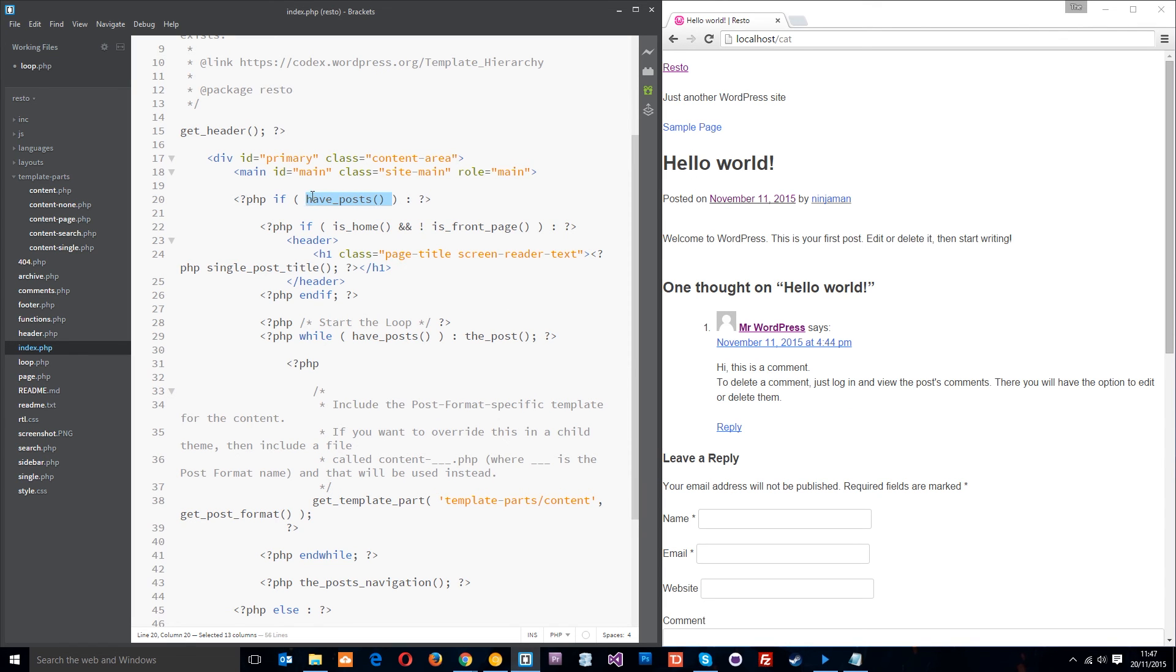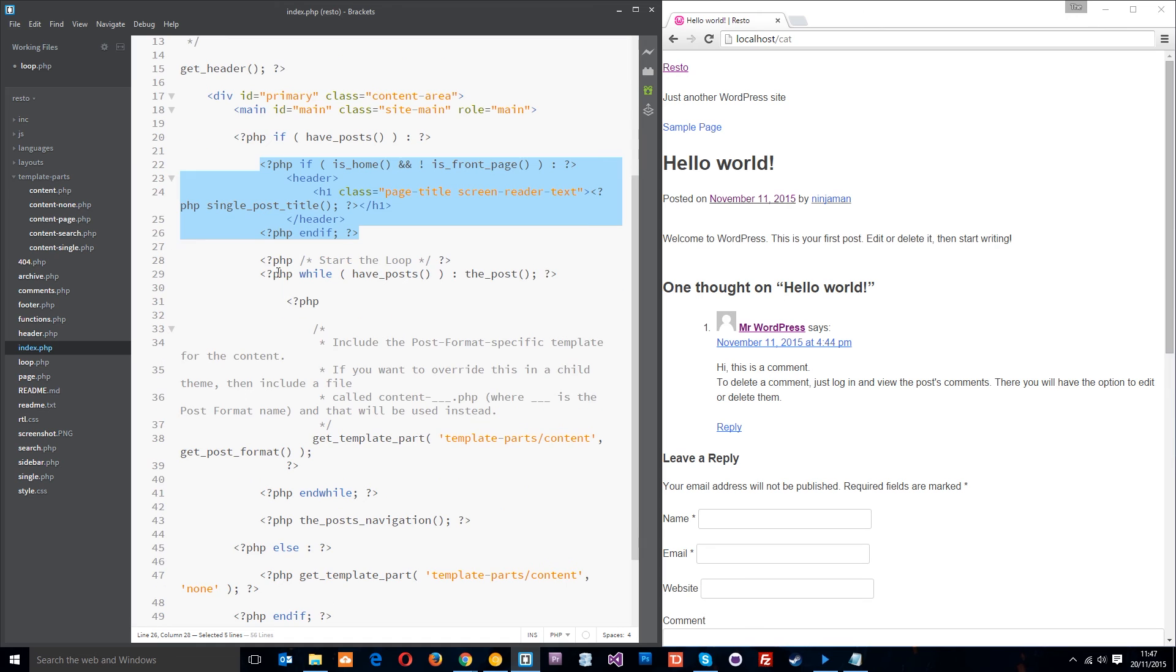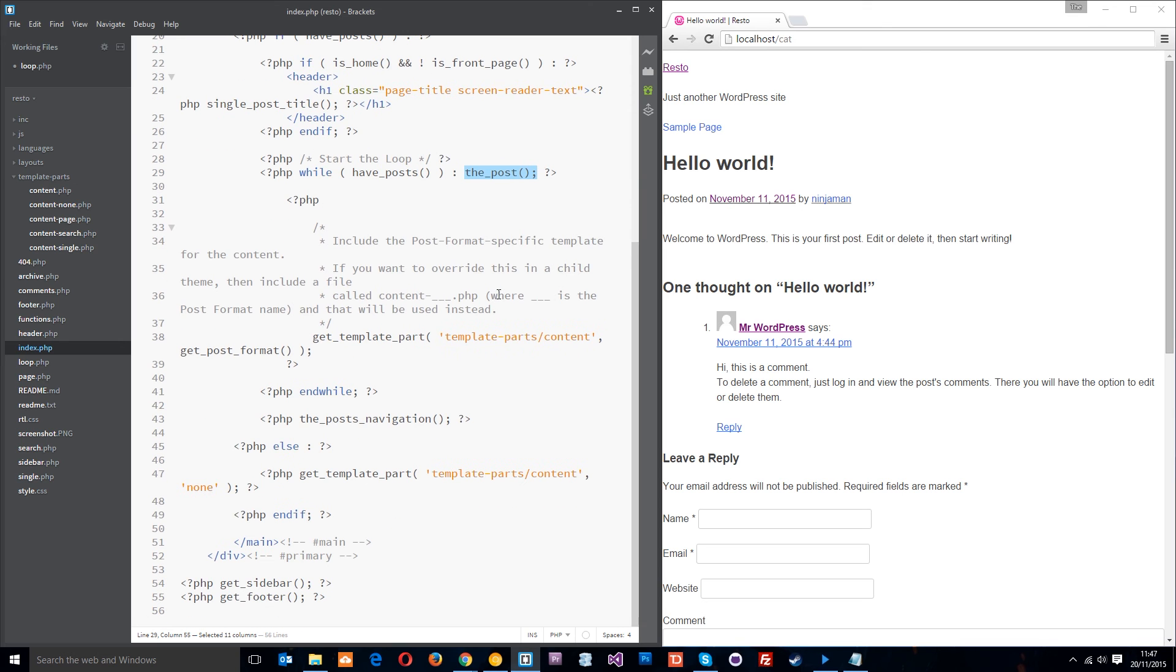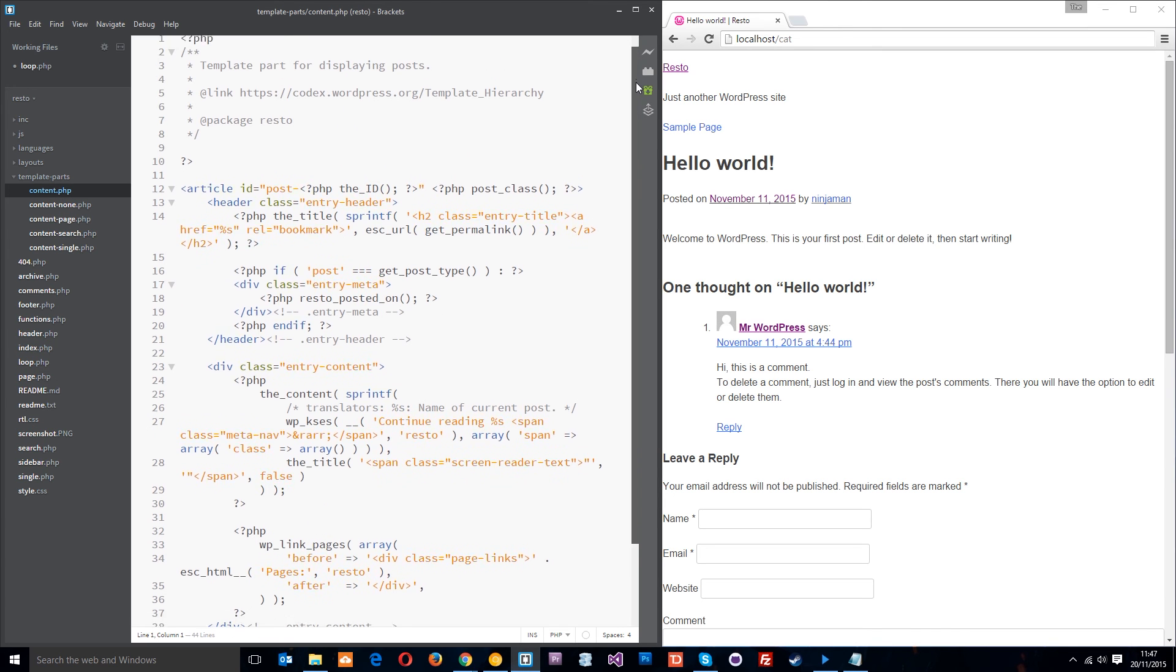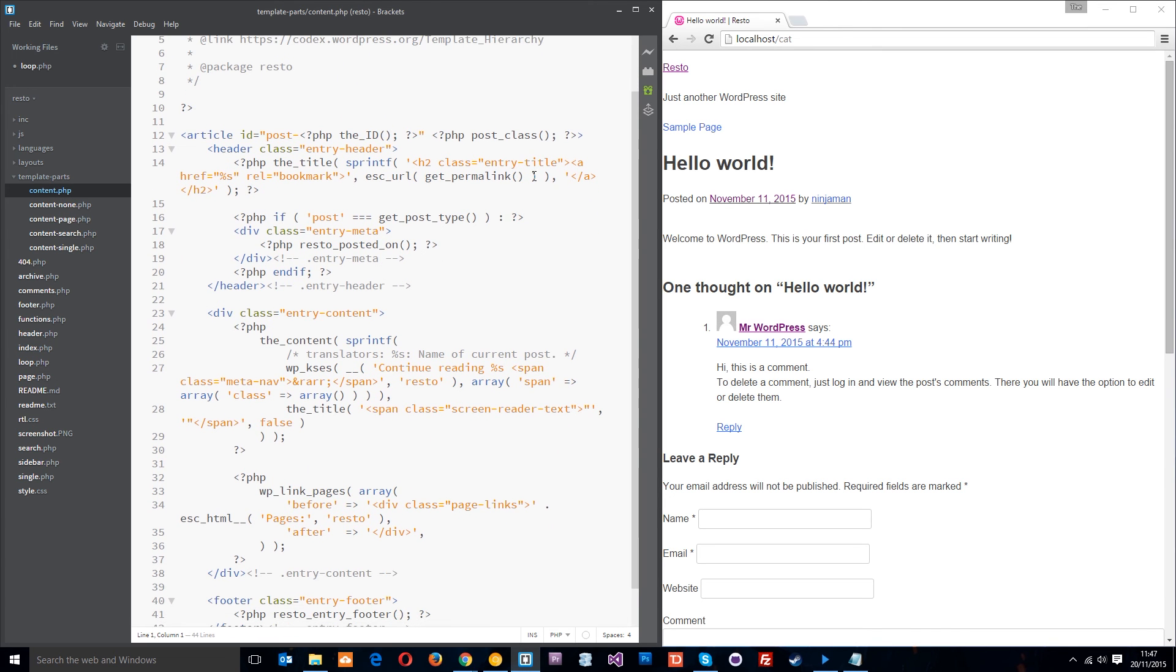So it's going out and grabbing those and then it's doing that if statement. Do we have posts? Yes. Okay, cool. So then it's doing some other dynamic content here, which is not part of the loop. It's just outputting a H1 and then it's starting the loop here. It's saying while we have posts, okay, yeah, we do have posts. Set up the post data. And then what it does, the only thing in the loop is get this template part. And this template part is right here.